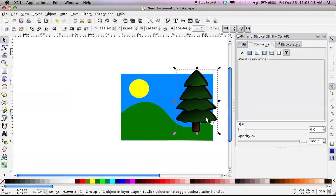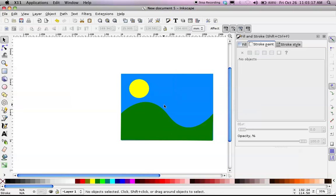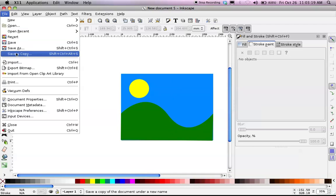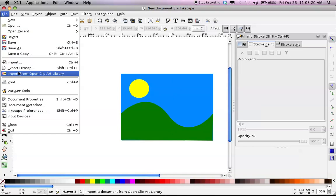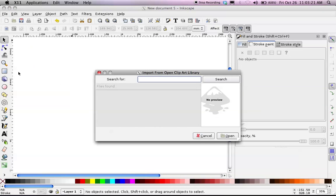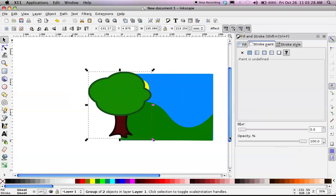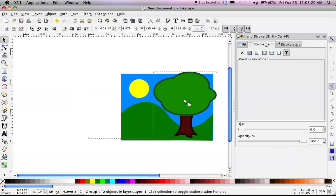I suppose I could use that, but if I don't want it, I hit Delete, and it's gone. Let's try that again. Let's try this tree instead. A simple tree. That might be okay. Open. Yeah, that can work.